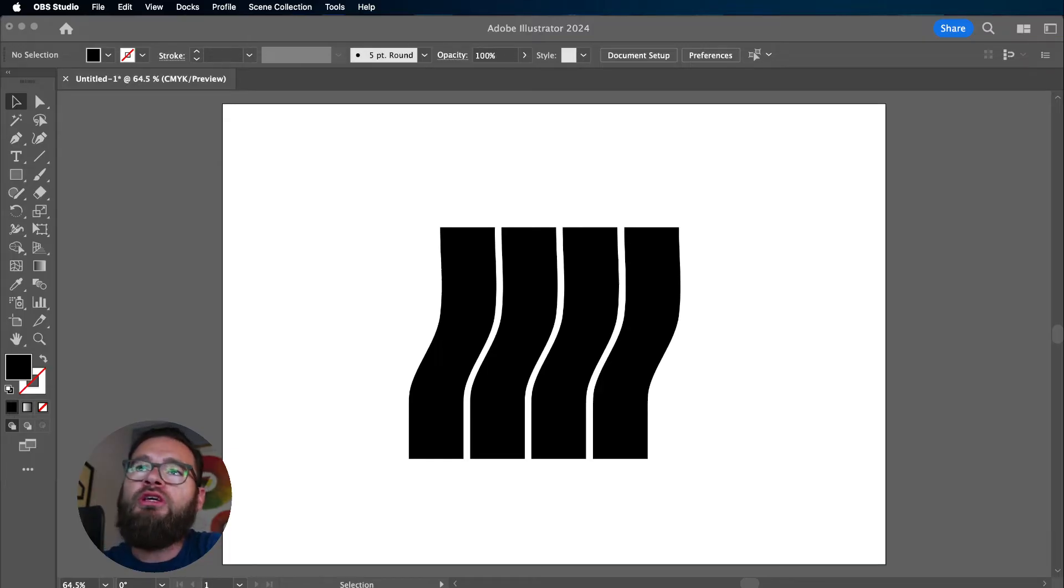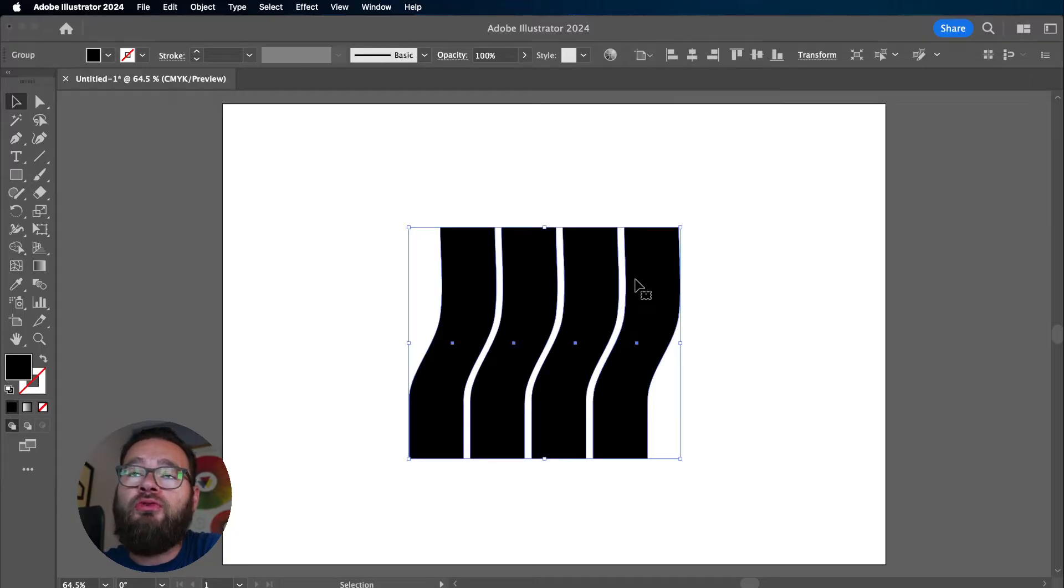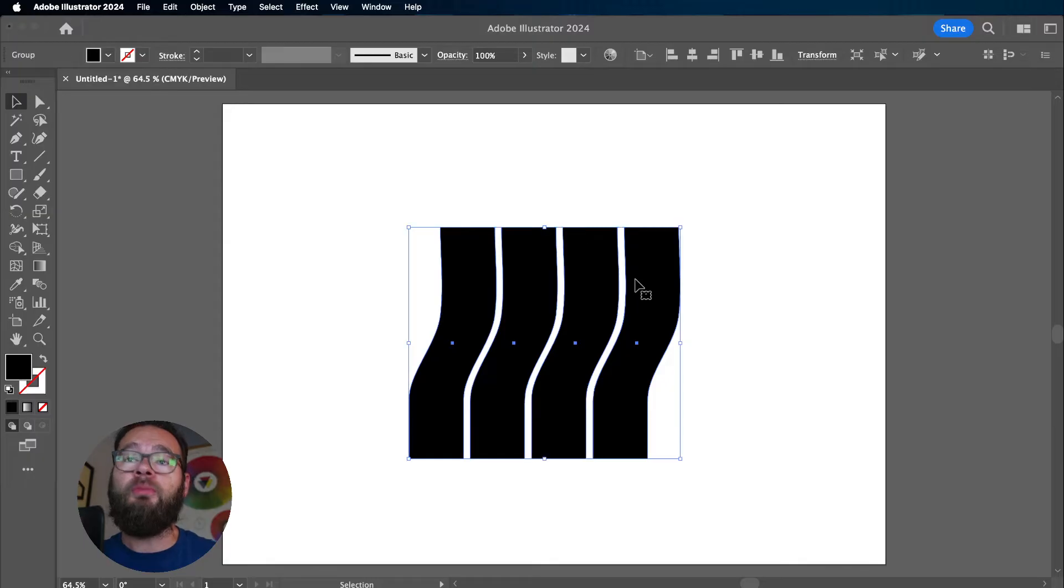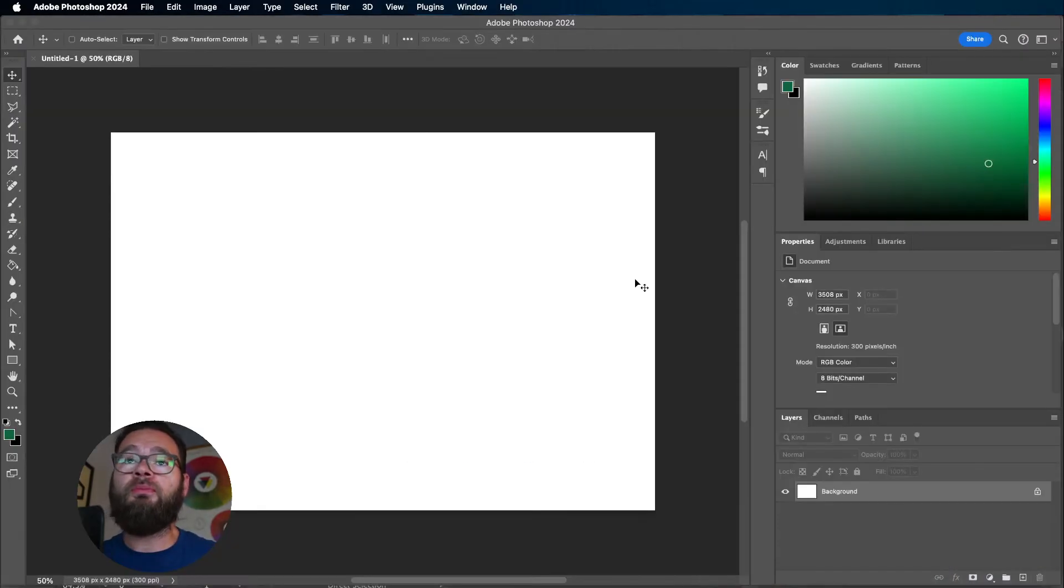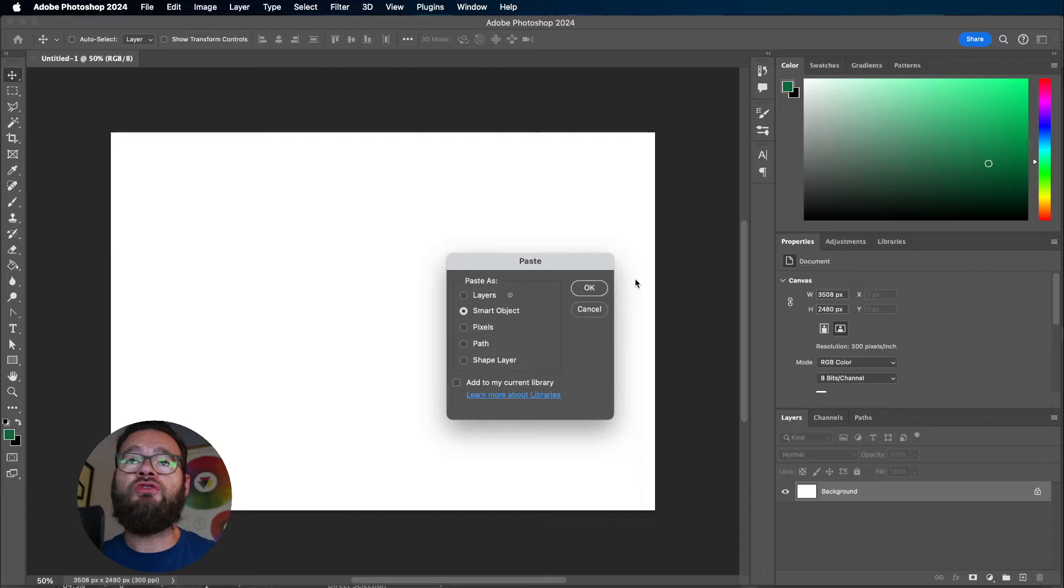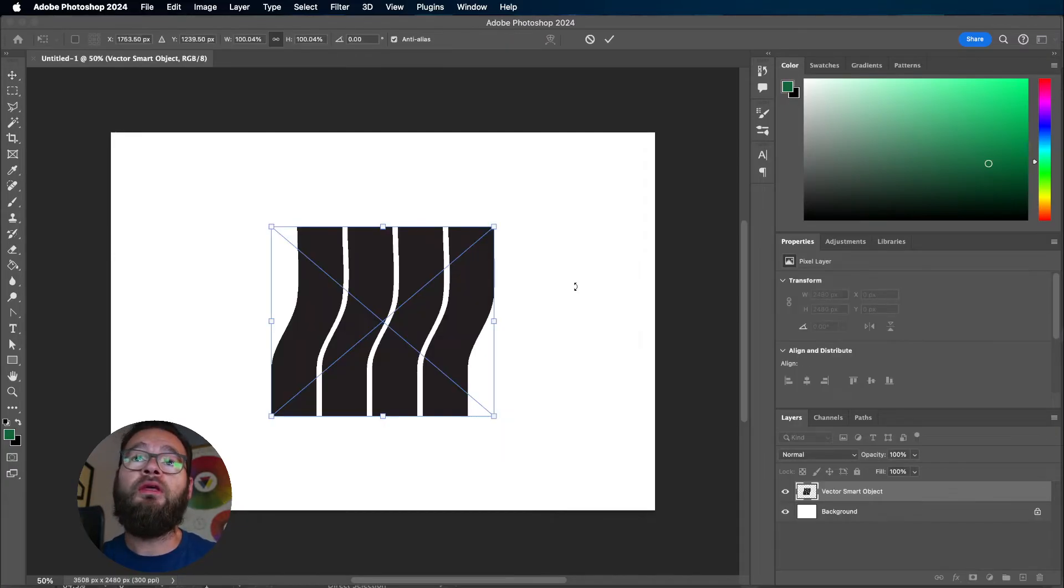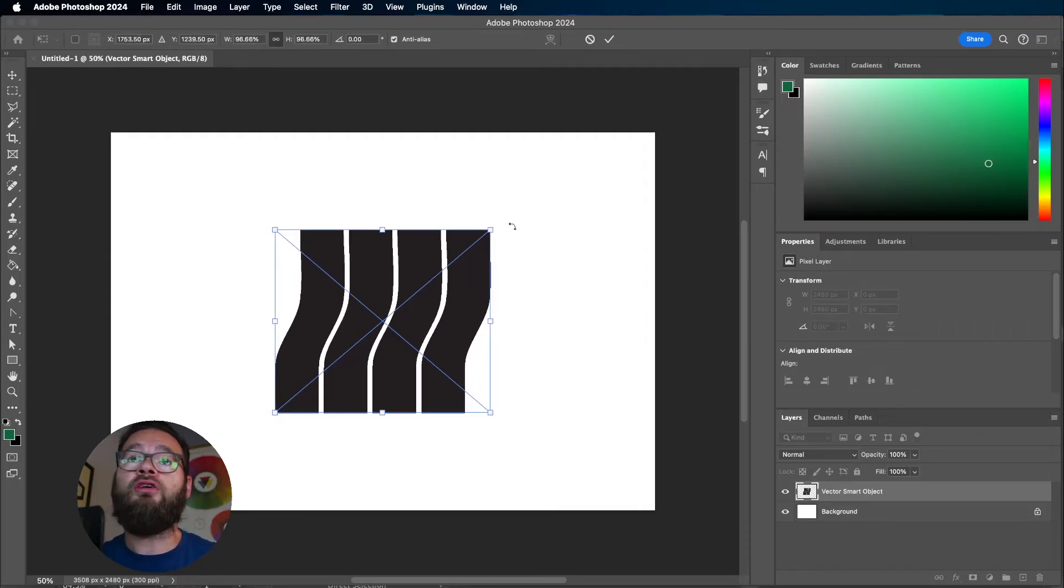We go into Illustrator and pick an arbitrary object for demonstration. Press Command-C to copy and pop into Photoshop, then press Command-V or Shift-Command-V depending on your settings to paste. Paste as a Smart Object and click OK. Now we have our Vector Smart Object embedded in our Photoshop file.